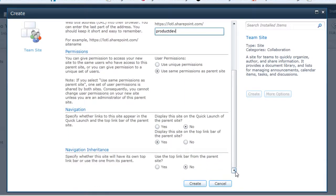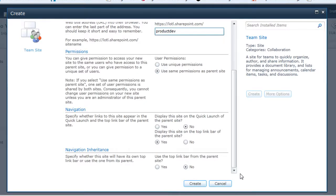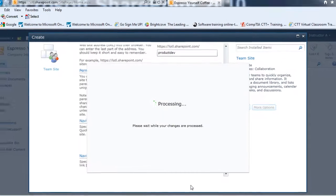And scroll down a little bit farther. And I'll see for navigation, I could put this site as part of the quick launch bar at the parent site. The default is no on that and I'm going to keep it like that. The other option is do I want to show this sub-site in the top link bar of the parent site. And yes I do, so I'll keep that there as well. And I'll use the top link bar from the parent site. So, I'll click on create.